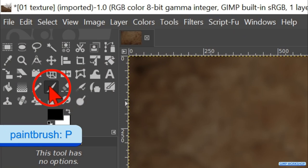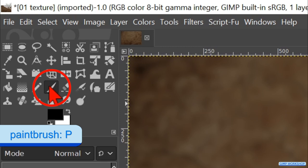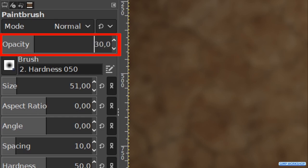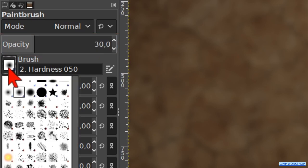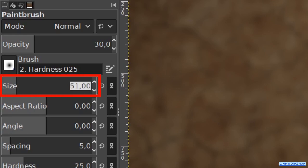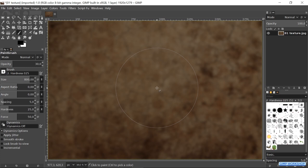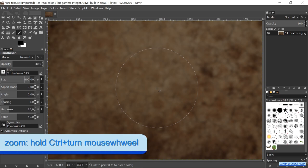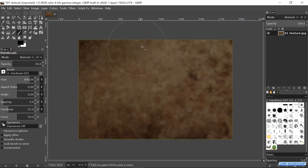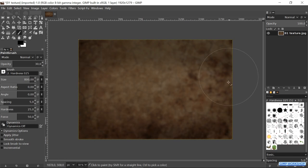Go to the toolbox and make the paintbrush active. Make the opacity 30. Choose brush hardness 0.25 and make the size about 800. We can zoom in or out by holding the Ctrl key down and rolling the mouse wheel. Place the cursor in the center of the image and zoom out a bit. Now we can make the corners and edges of the texture darker.